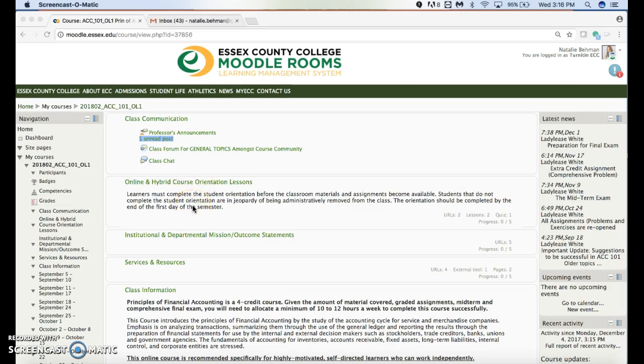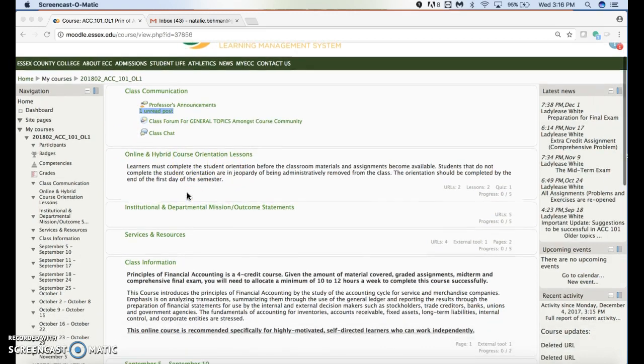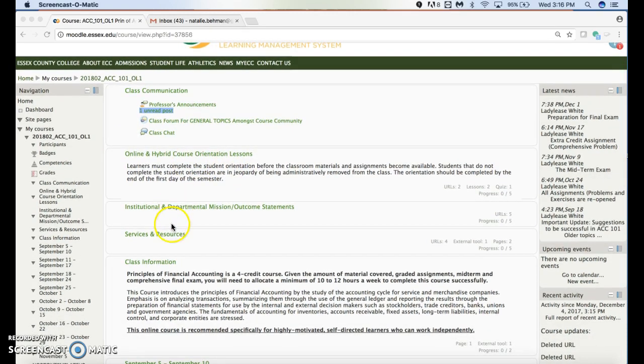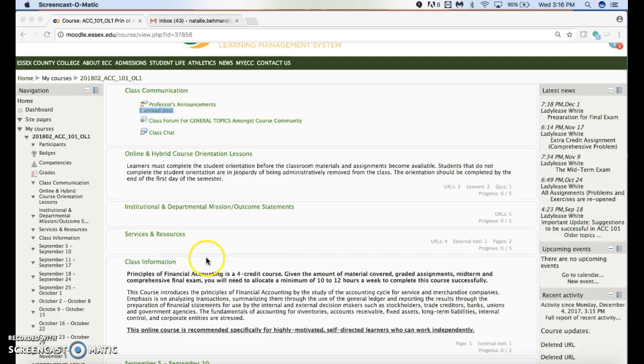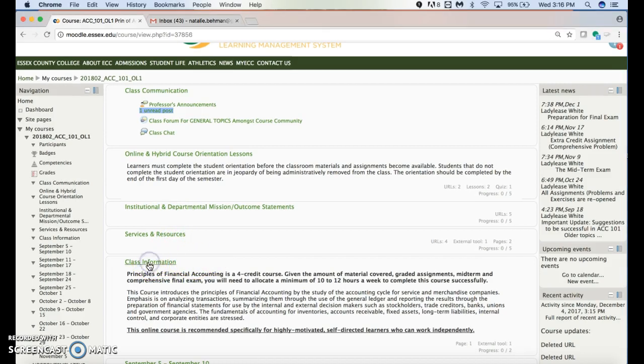You need to pass with an 80. You can take it as many times as you want. You must pass it in order to register your McGraw-Hill Connect account, which is under class information.